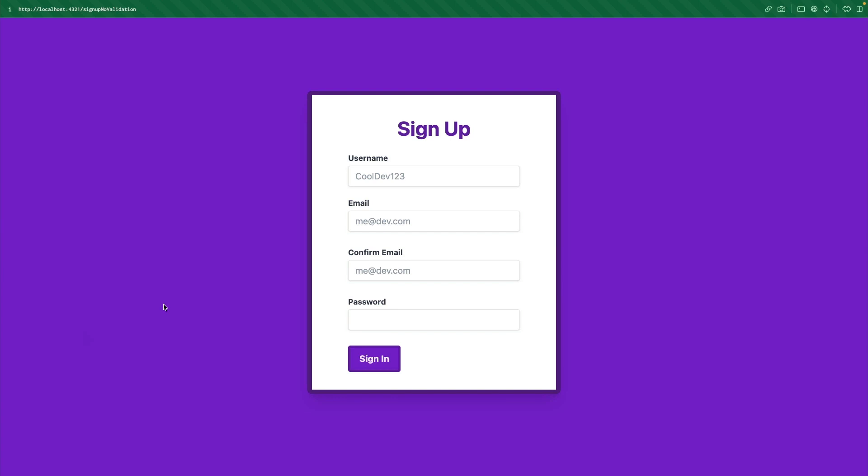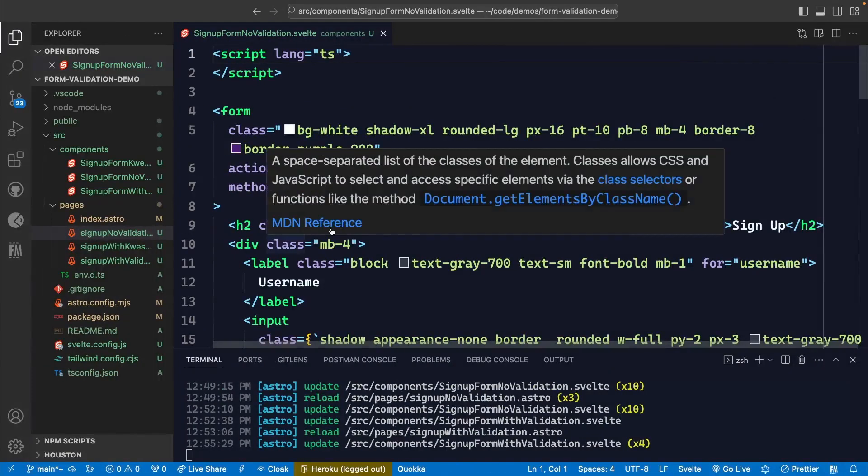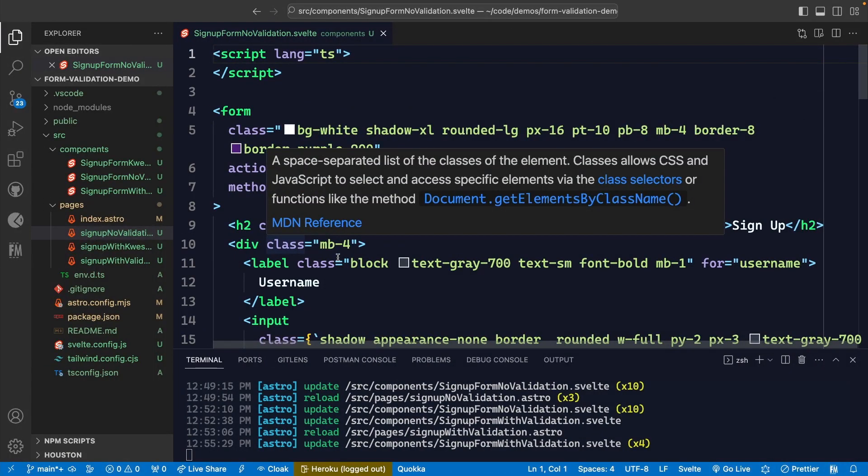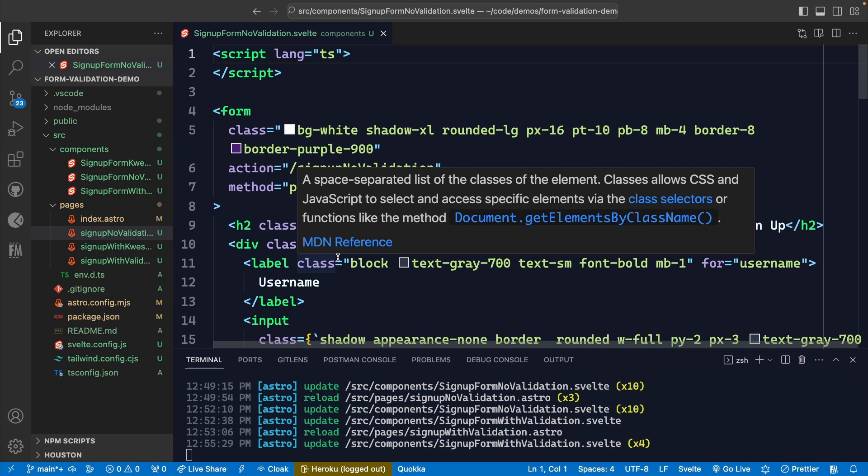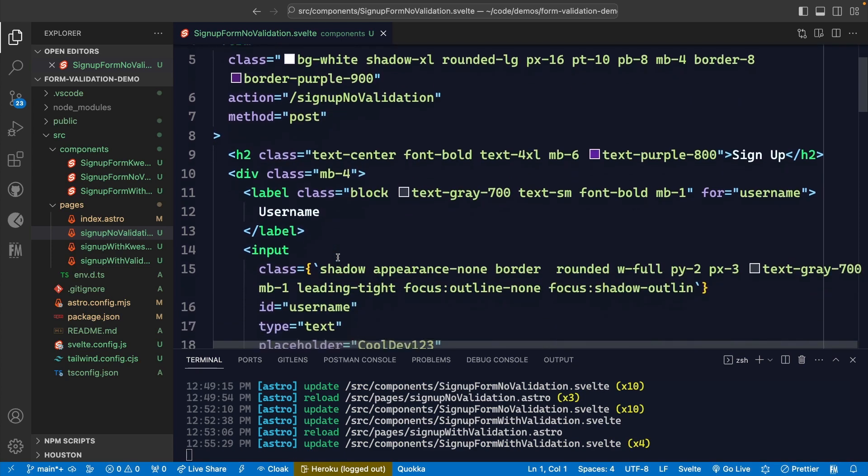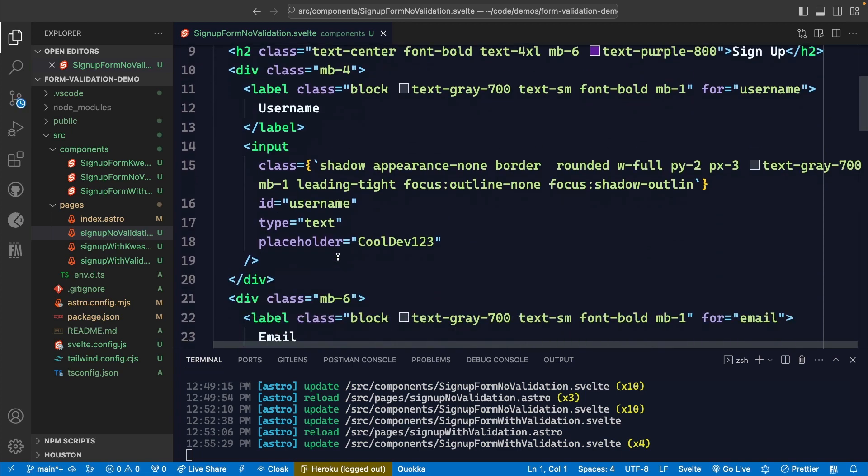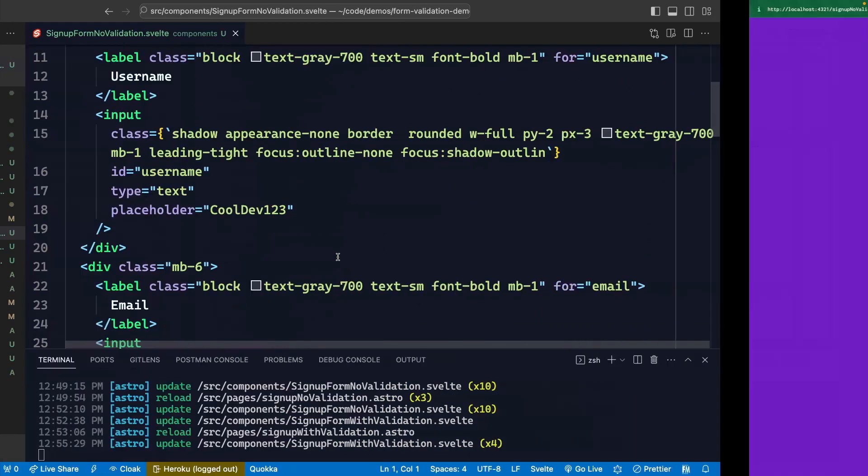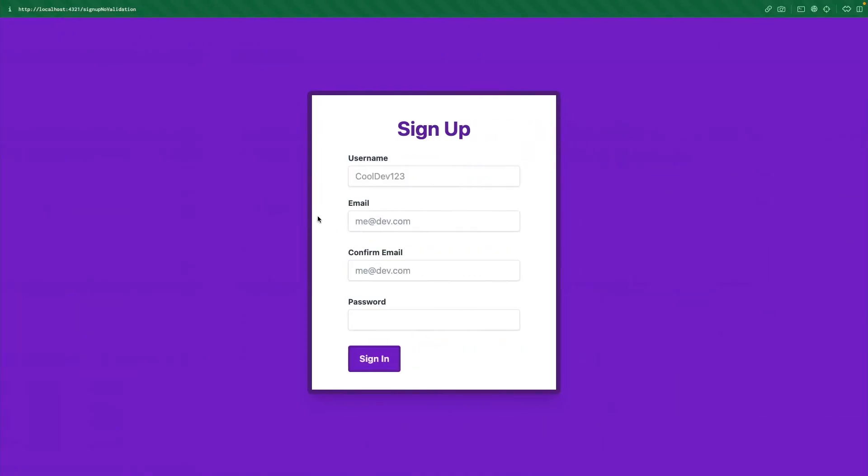So I'm starting with a basic form here. This is inside of a project that is an Astro project, but it has Svelte components inside of it so that we can do some JavaScript. We're going to start on this form that has no validation at all. To start, we're going to talk about some built-in things with HTML and then we'll add on JavaScript to add some more dynamic things later on.